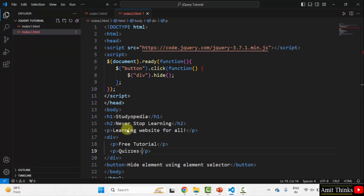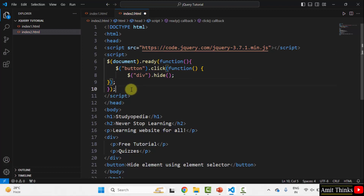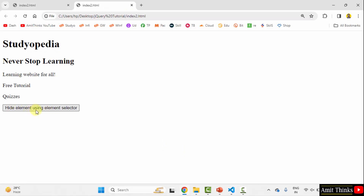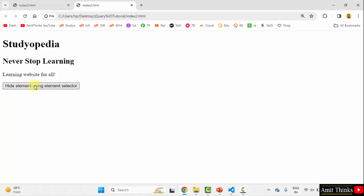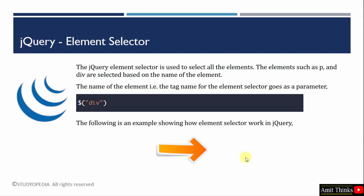When you run this, the following will be visible on the webpage. This button, when clicked, will hide the div because we have used the element selector and the click function — on clicking this button the div will hide using the hide function. We missed a parenthesis, but it looks fine now. Save all, right click, open in default browser. When I click the button, the div hides. In this way you can work around the element selector — just add the name of the element as the parameter. That's it.